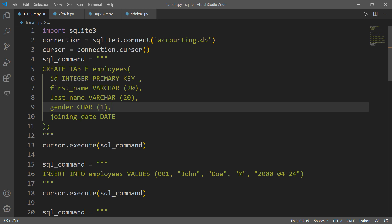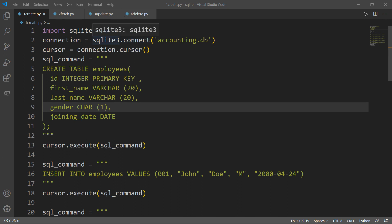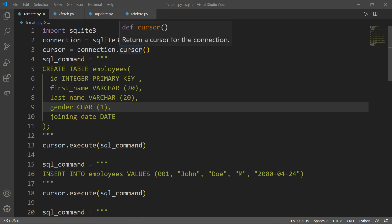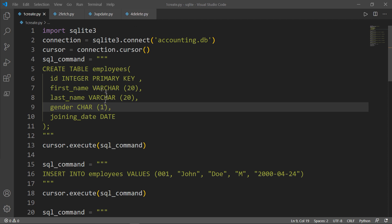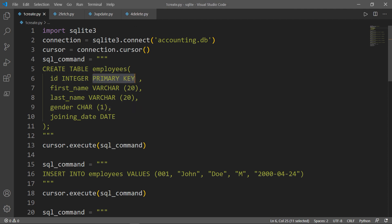This file contains data about the company's accountants in a table called employees. This is the file we wrote together in the first video. We imported the sqlite3 module, then created a connection — the connect method opens a connection to the SQLite database file. Then we created a cursor, which returns a cursor for the connection — it's like a pointer to the connection. We created the table called employees and inserted the different fields: ID, first name, last name, gender, and joining date with their data types. We used the primary key constraint to designate the unique key for each employee.